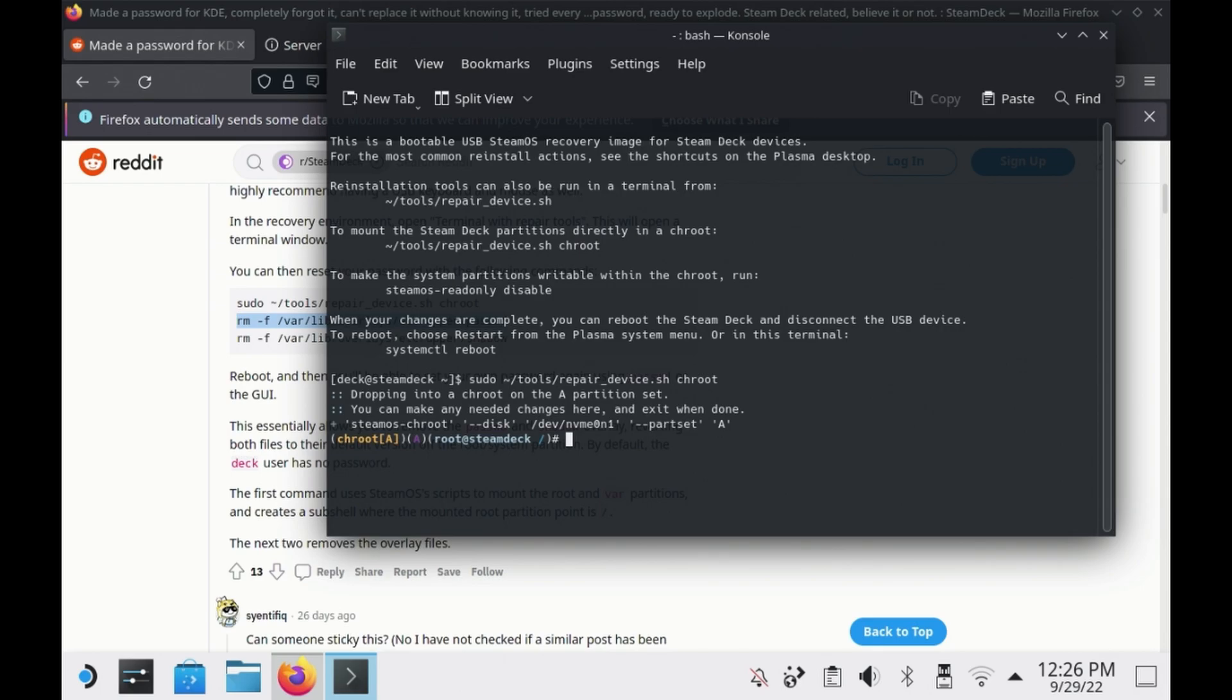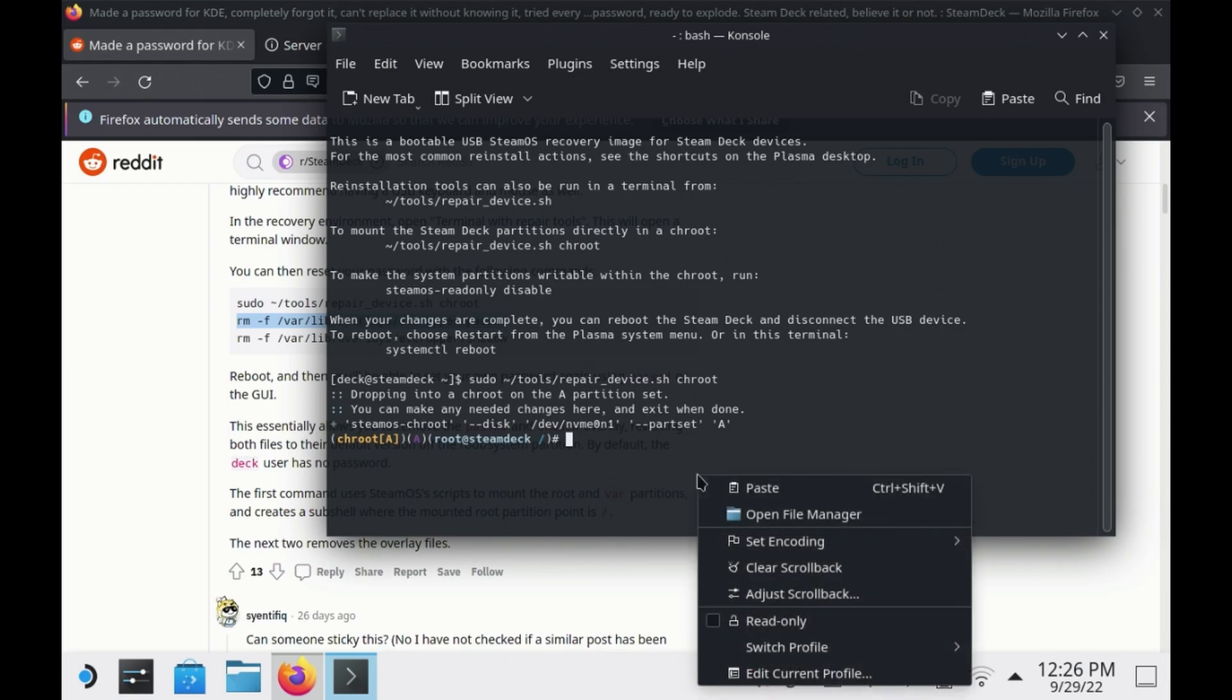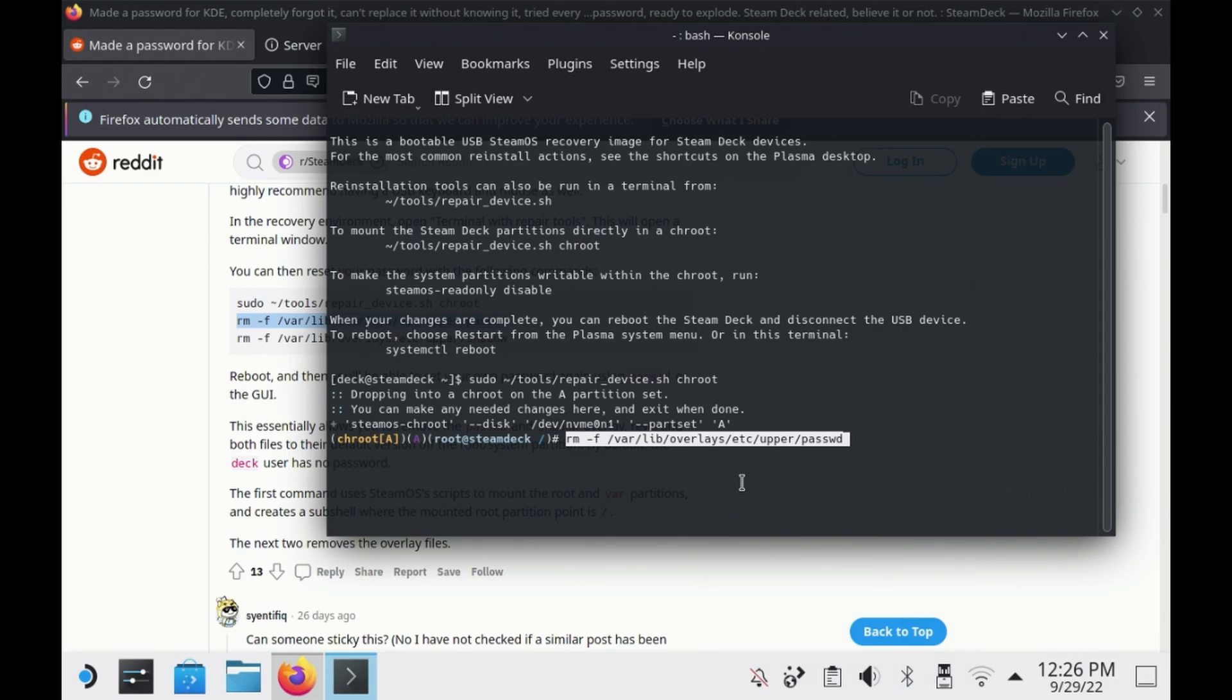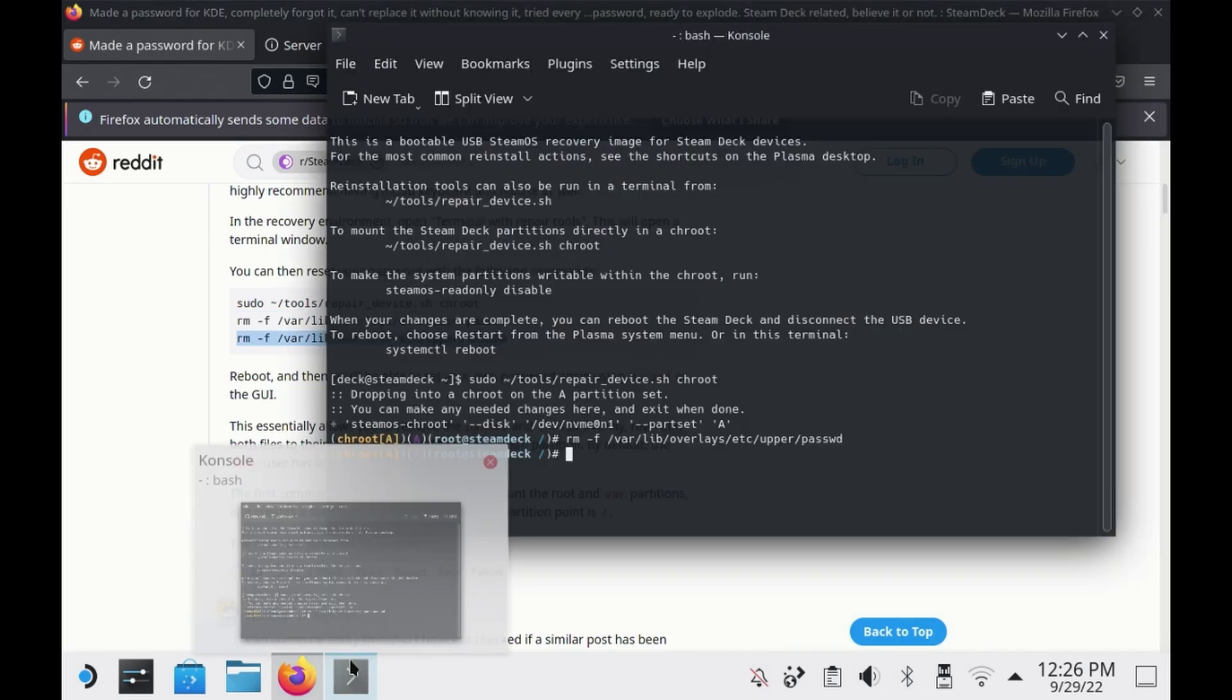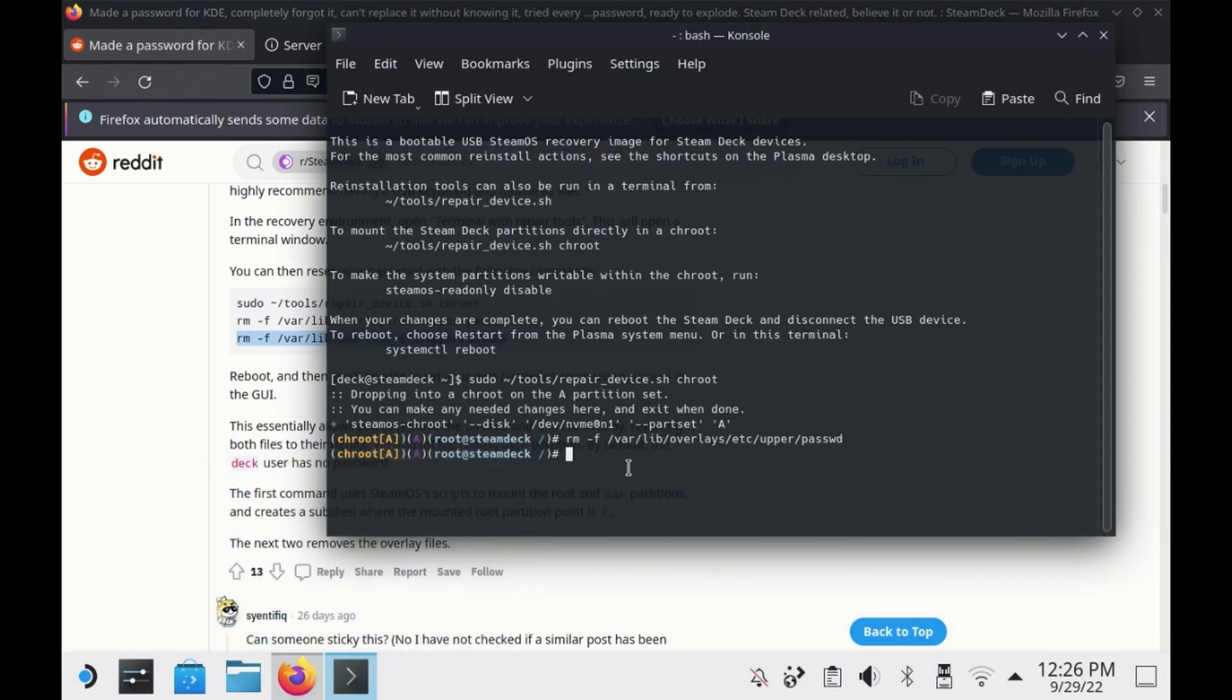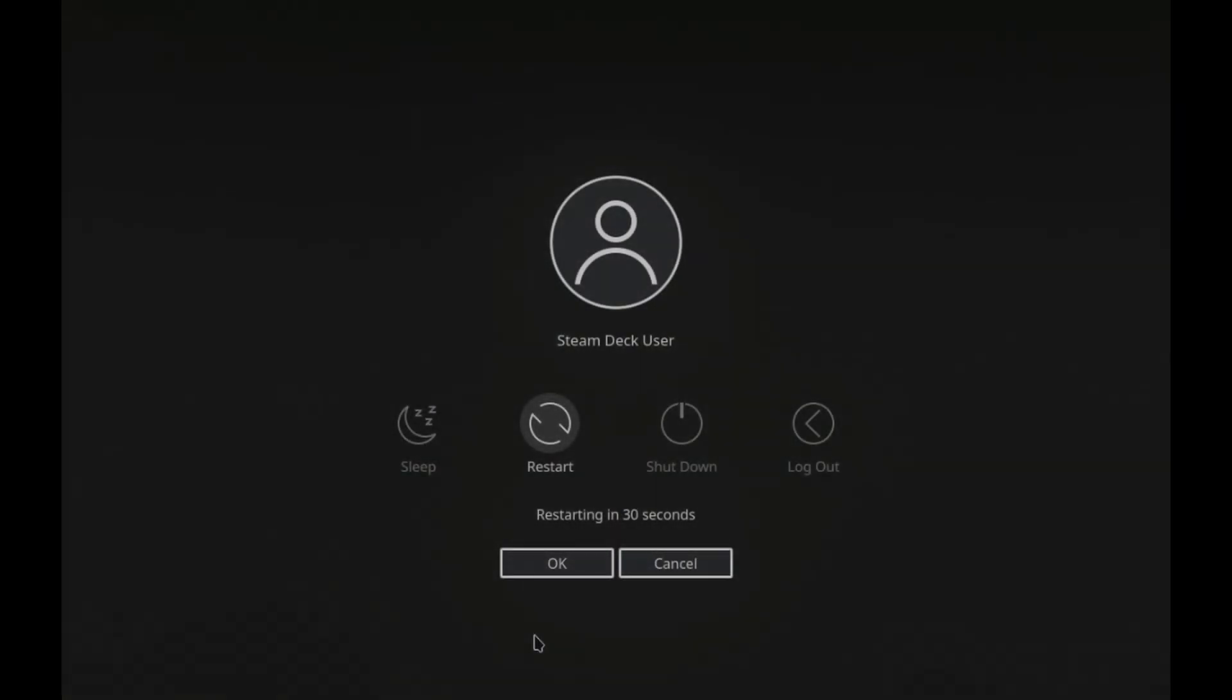So once you've done all three of these, then you just need to reboot your Steam Deck. This just clears out the sudo password on your Steam Deck, and now you can go back into desktop mode